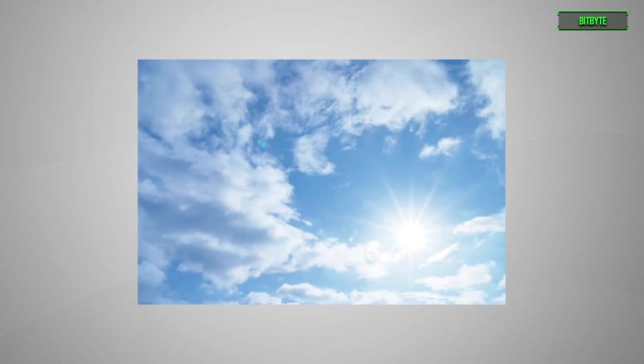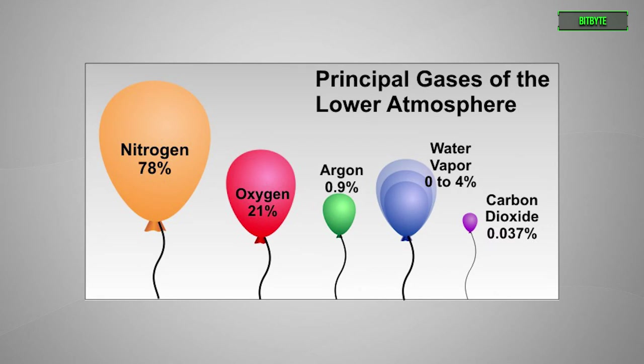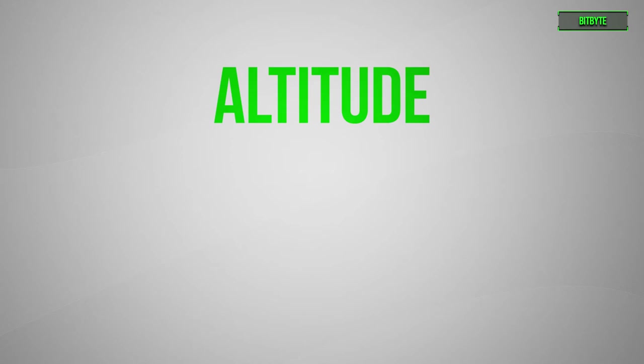Now while air seems pretty light to us, it's actually a combination of gases, so its density depends on multiple variables. And these variables range from altitude to humidity.